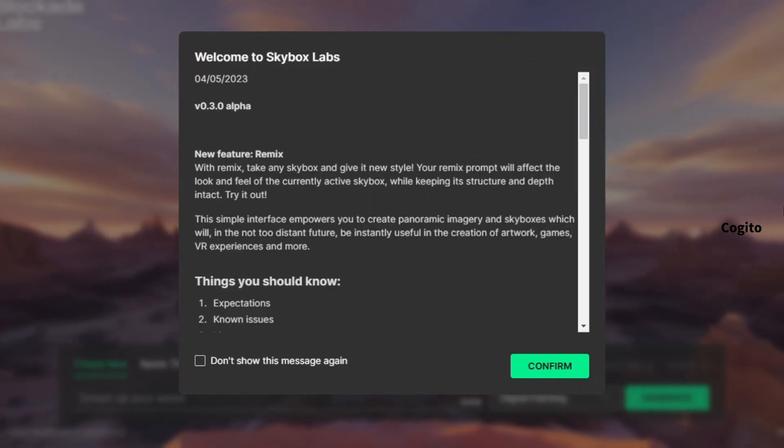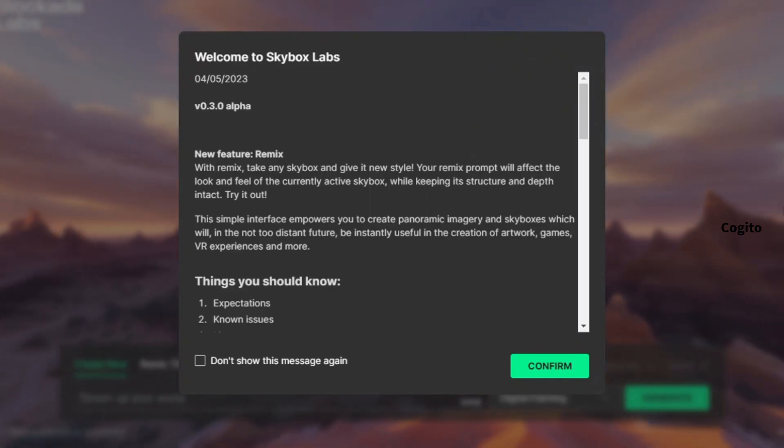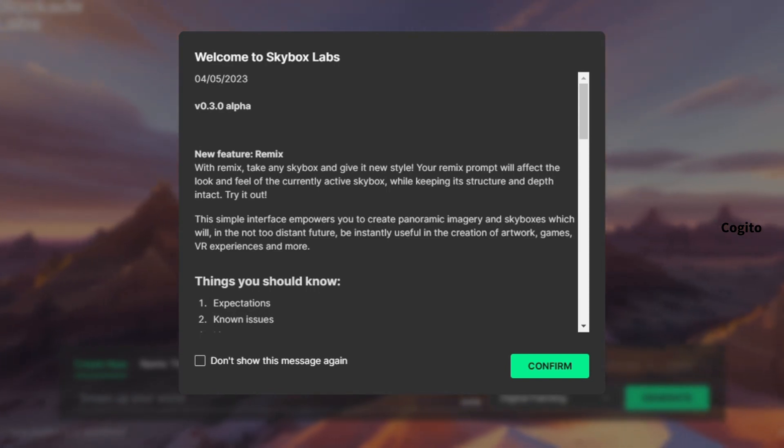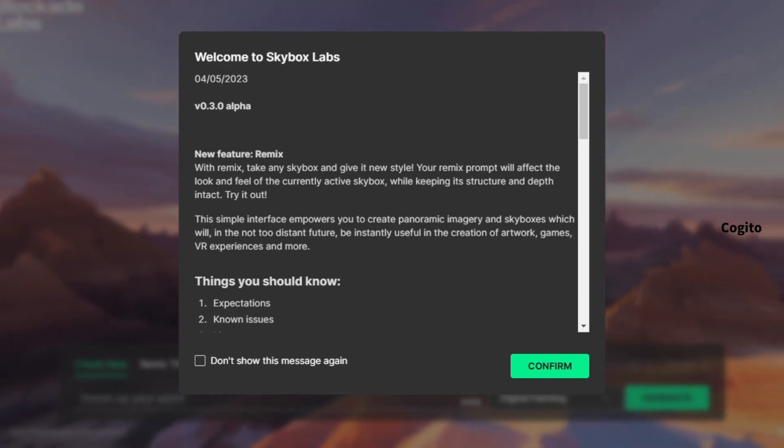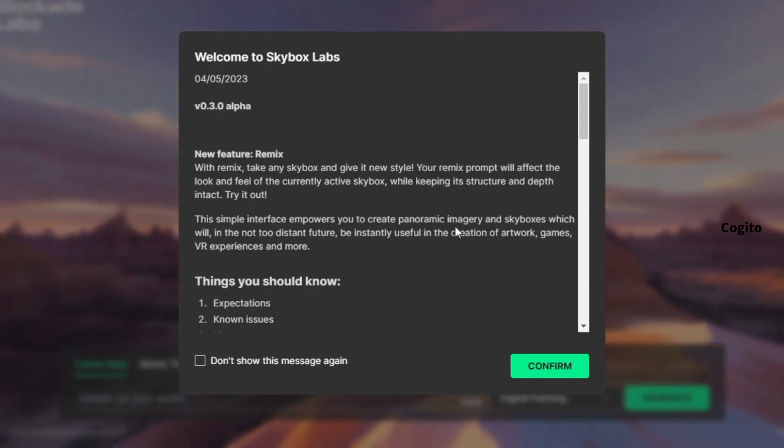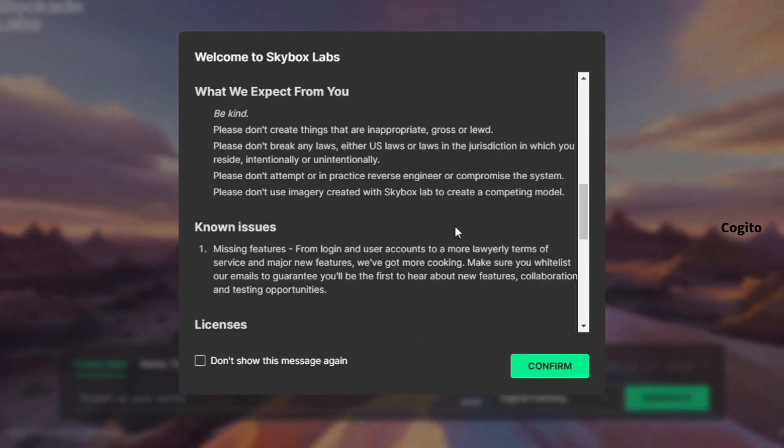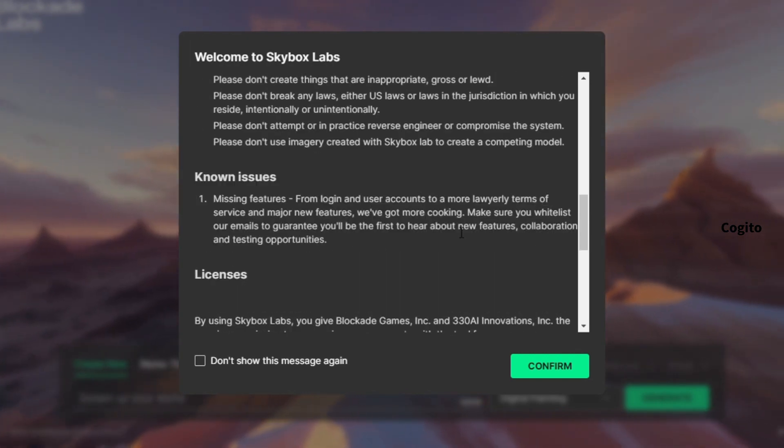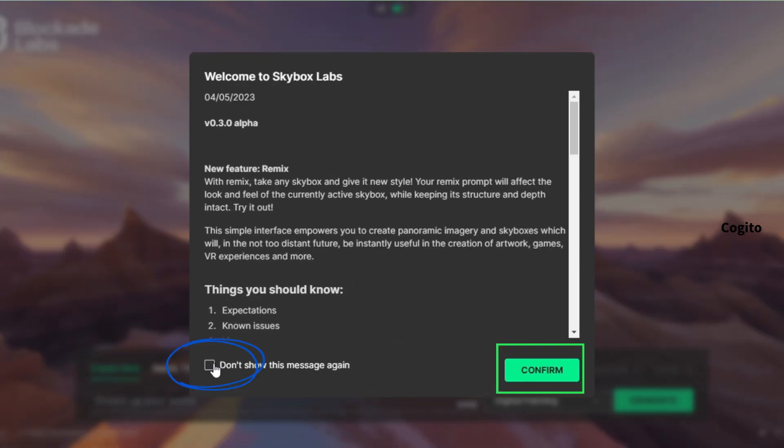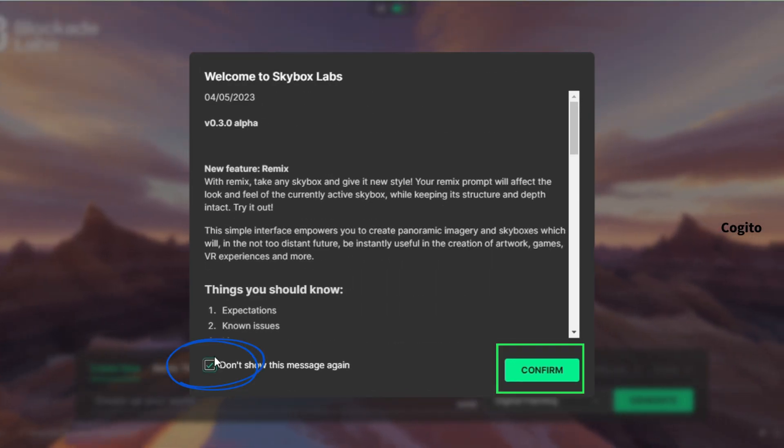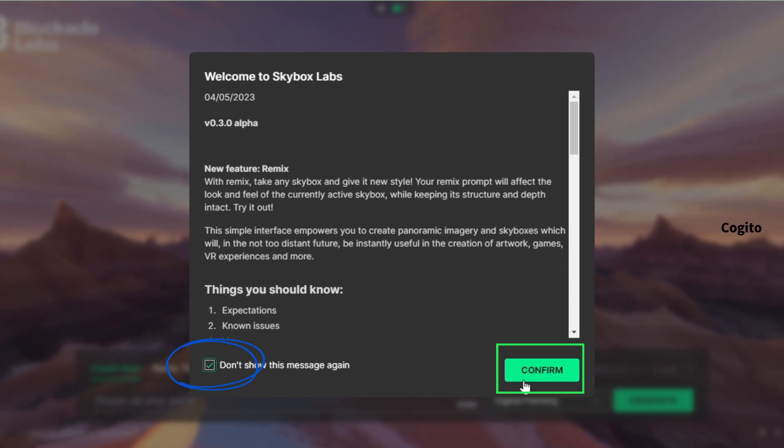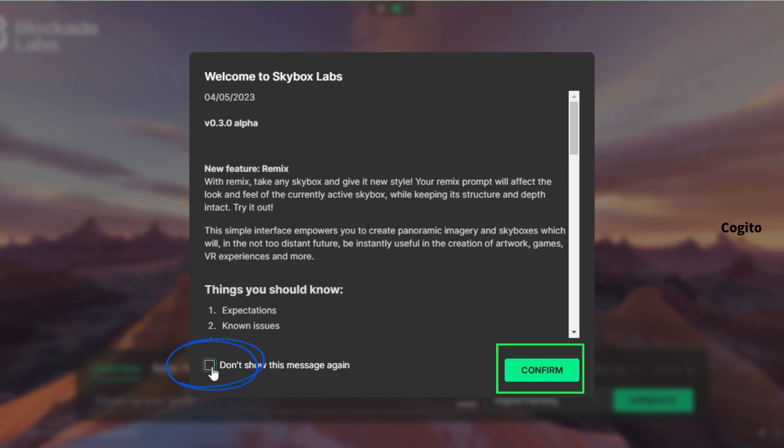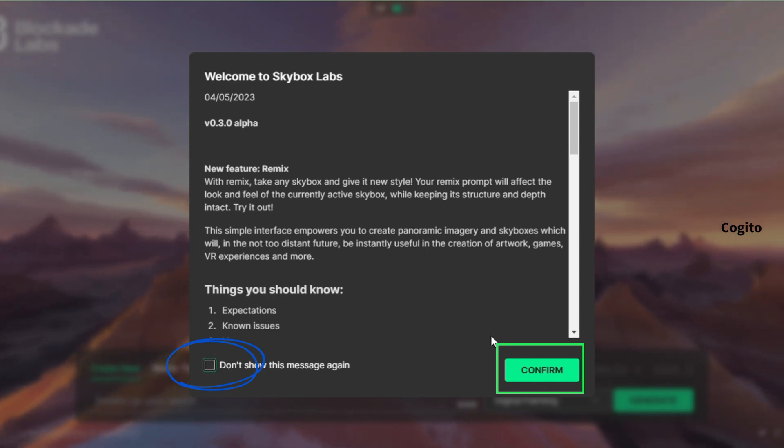Go to Skybox Lab by clicking on the link provided in the description box below. Once you're on the website, scroll down to read the instructions carefully. If you don't want to see these instructions in the future, simply click on the checkbox and confirm your selection. If you want to see the instructions again later, just uncheck the checkbox and click the confirm button.